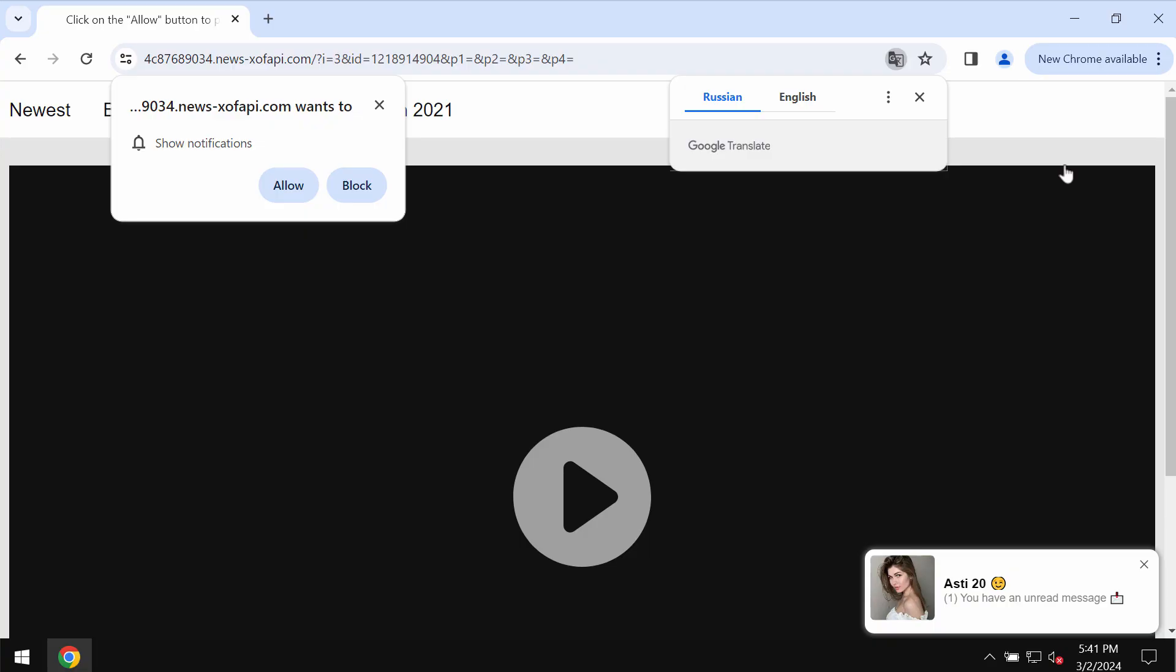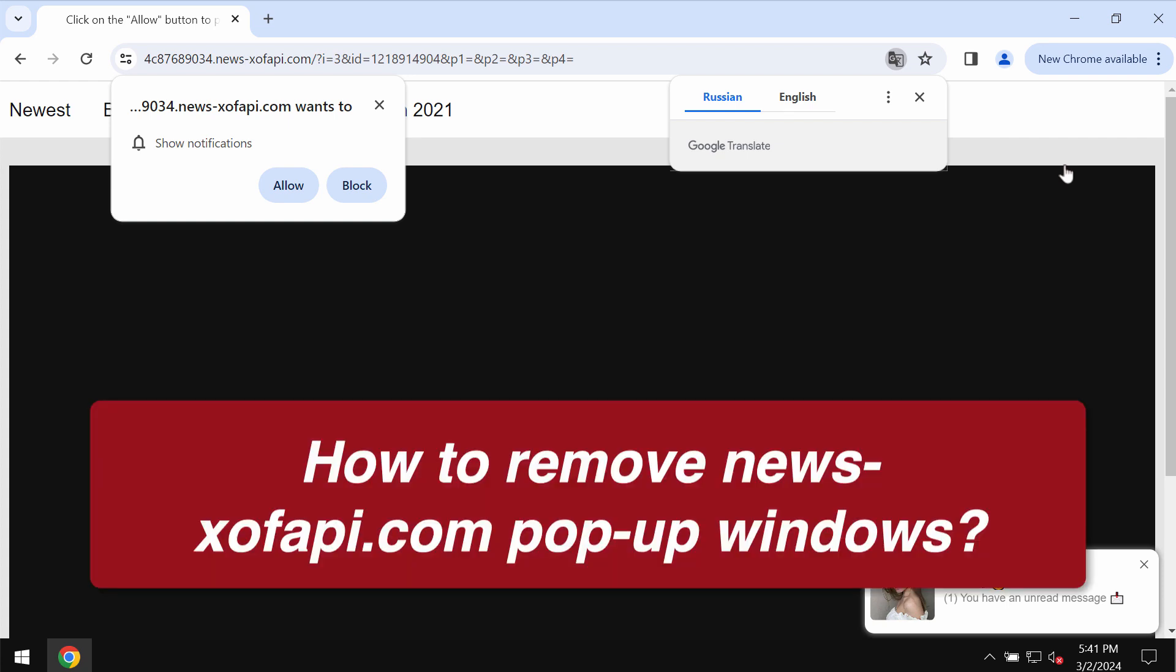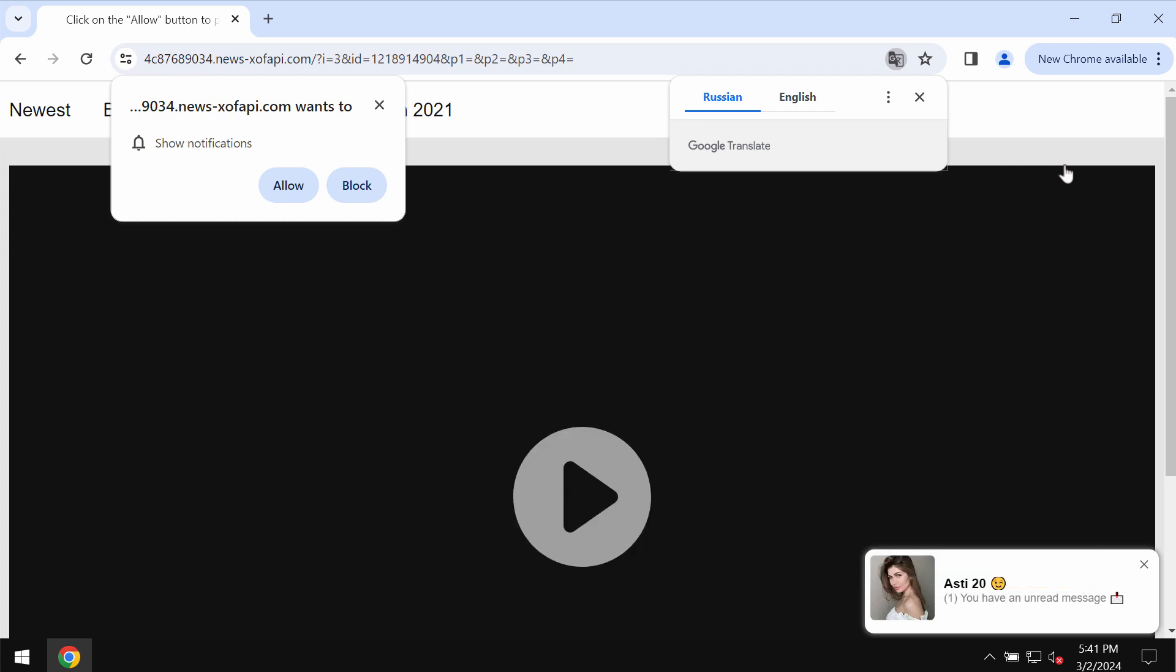This video tutorial is dedicated to help you get rid of the pop-ups and annoying push notifications by the website newsxofepi.com. The site newsxofepi.com is a really dangerous site. It may attack Google Chrome and may affect other browsers.